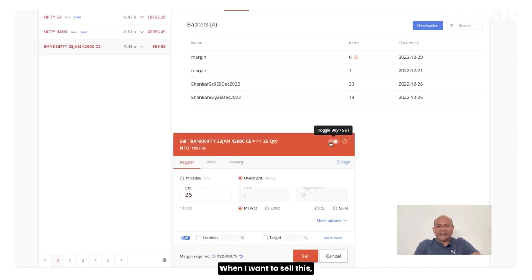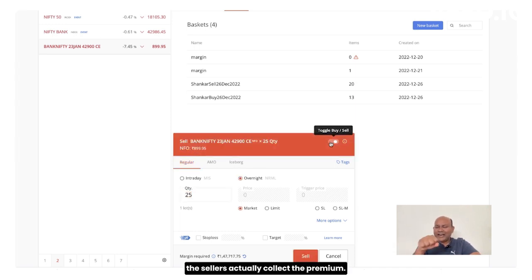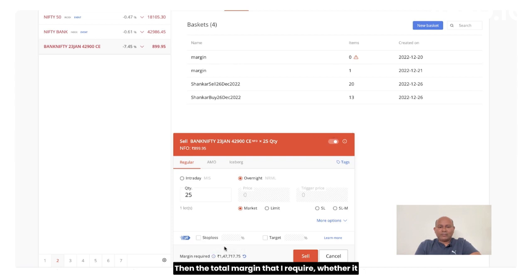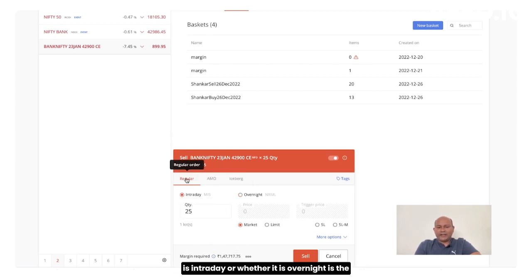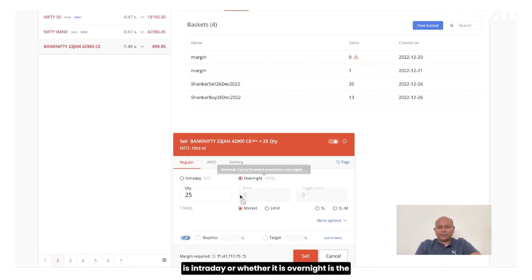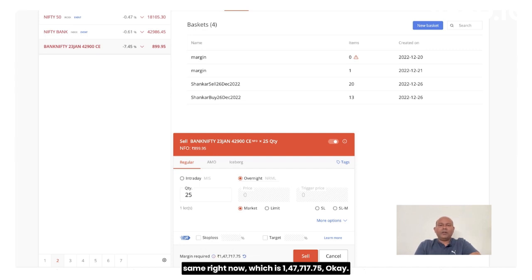When I want to sell this, the sellers actually collect the premium, then the total margin that I require, whether it is intraday or whether it is overnight is the same right now, which is 144,147,717.